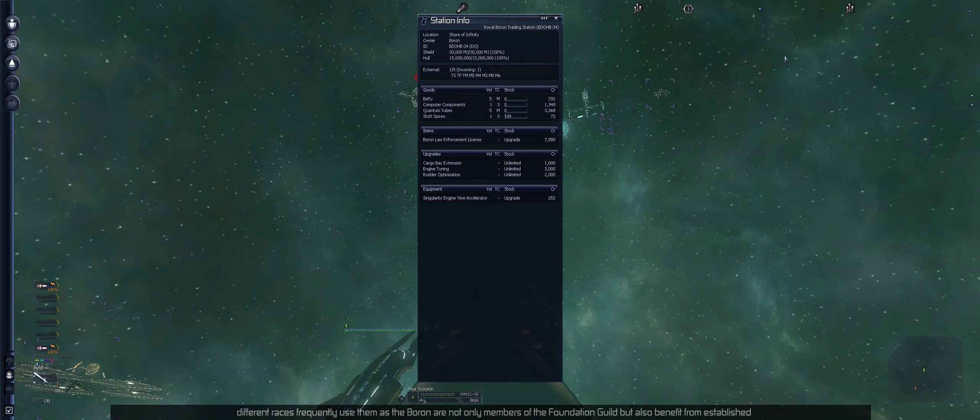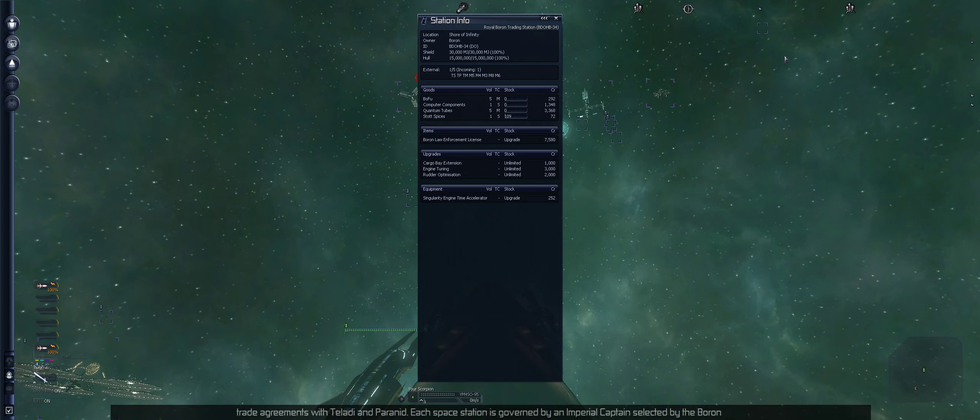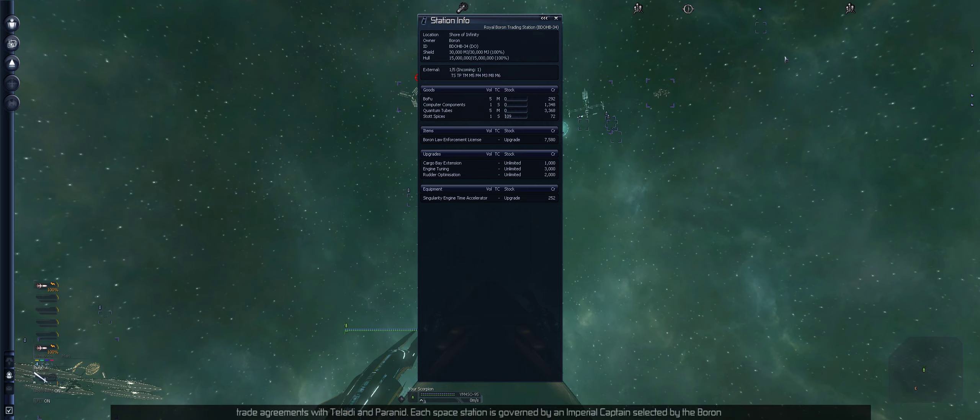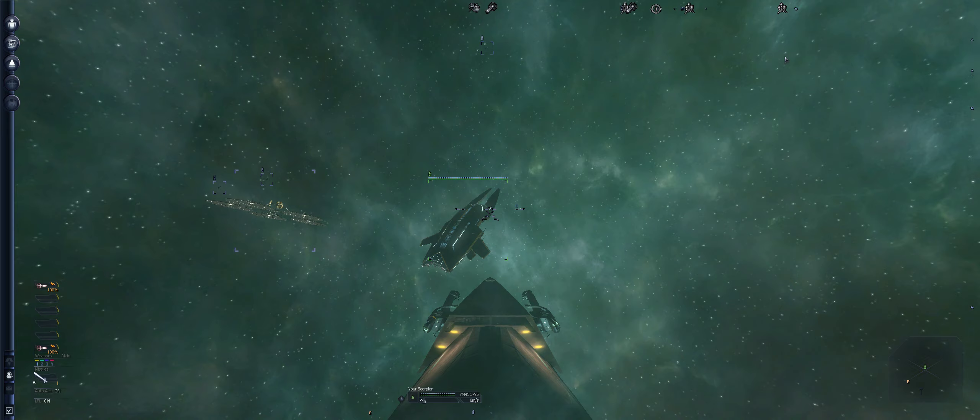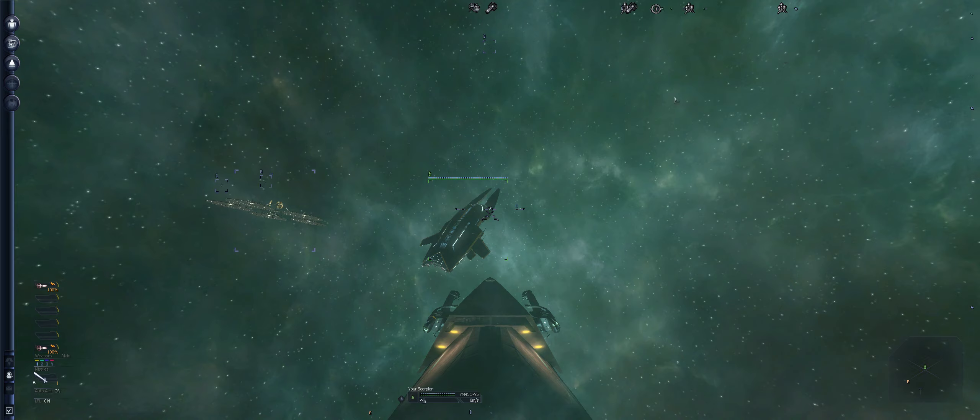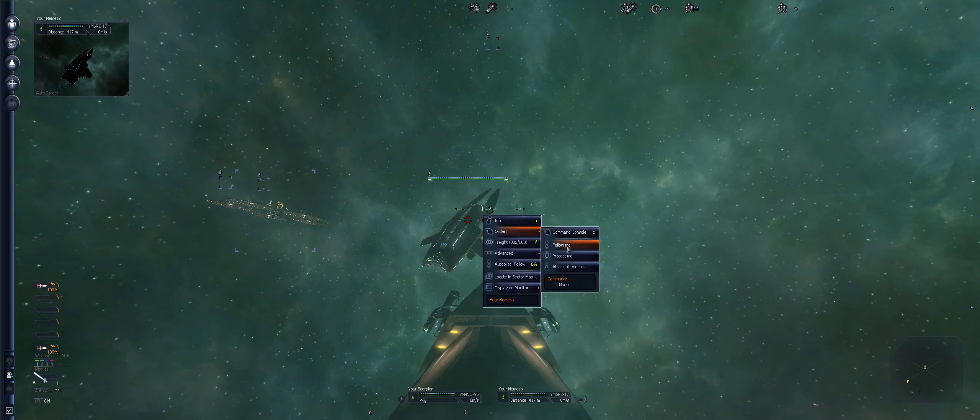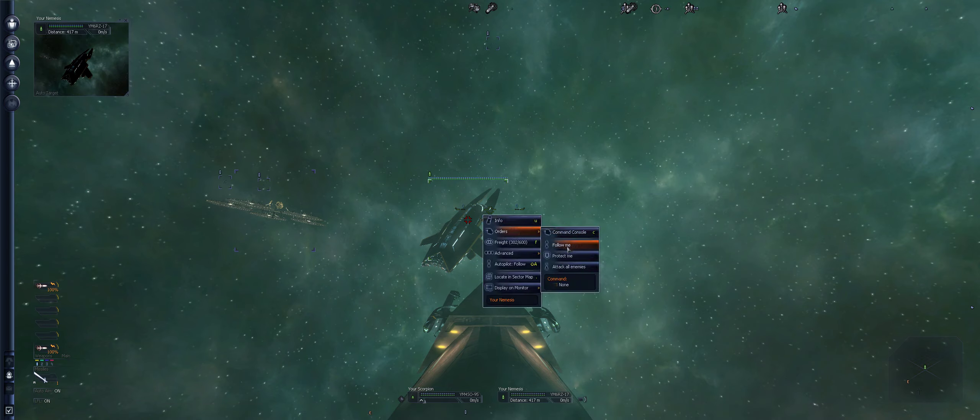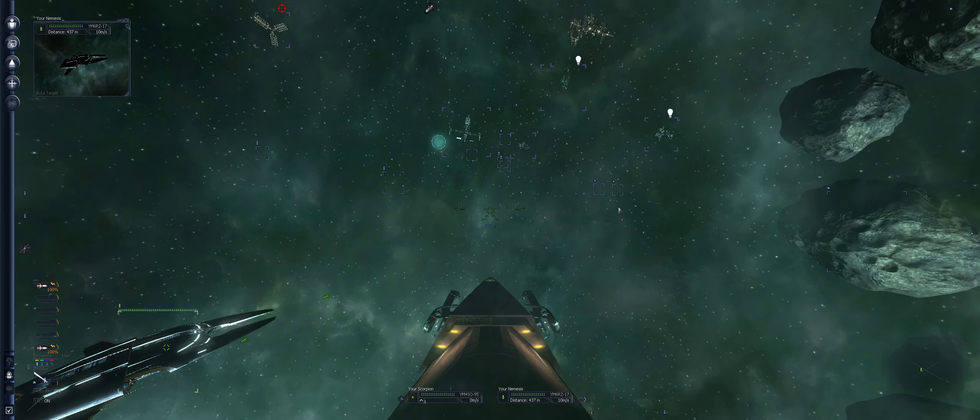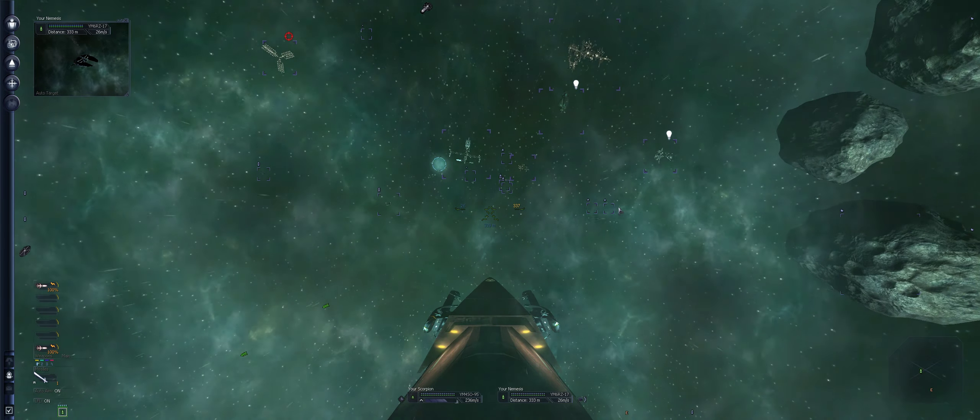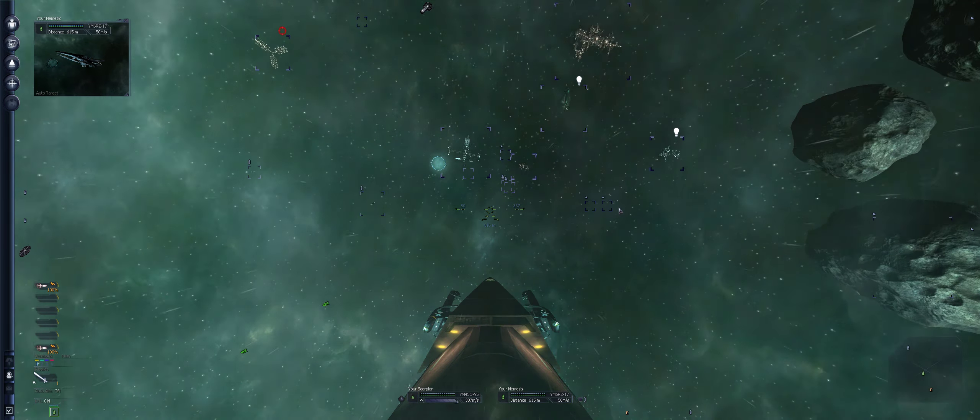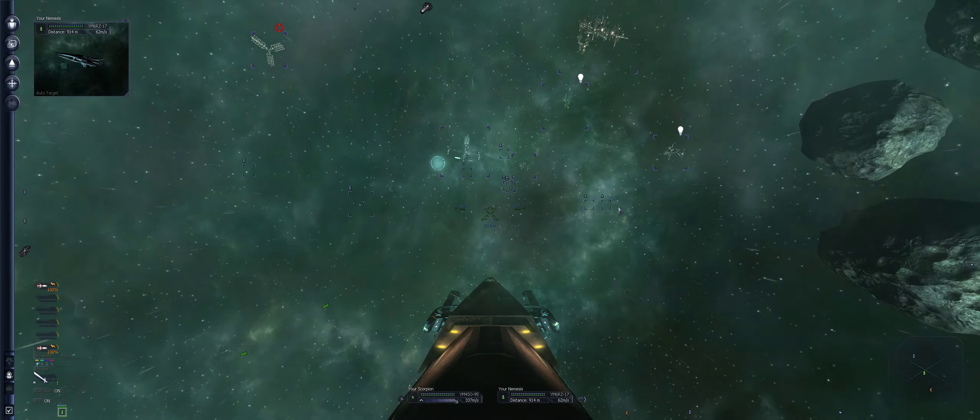The space stations of the Boron are unpleasant due to the heavy ammonia content of their atmosphere. Despite that, many different races frequently use them as the Boron are not only members of the Foundation Guild but also benefit from established trade agreements with the Teladi and Paranid. Now what I need to find is somewhere where I can buy salvage insurance from. But I don't know.